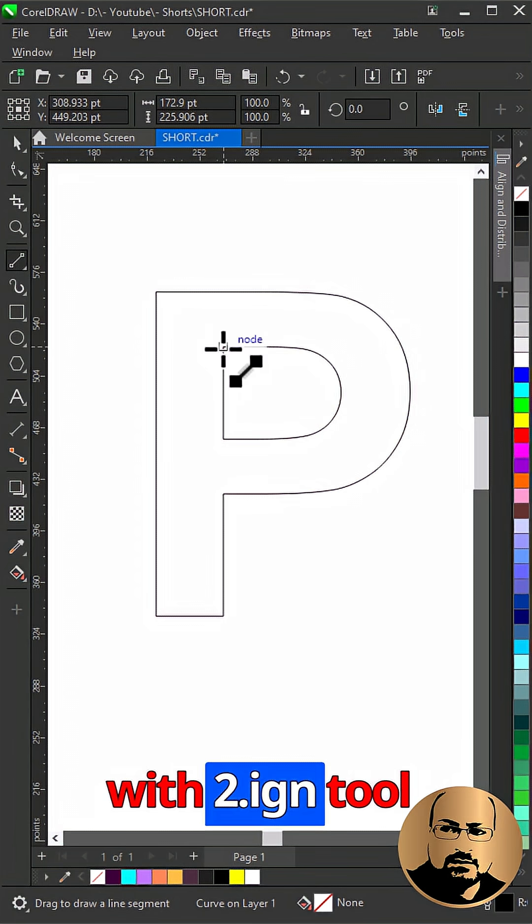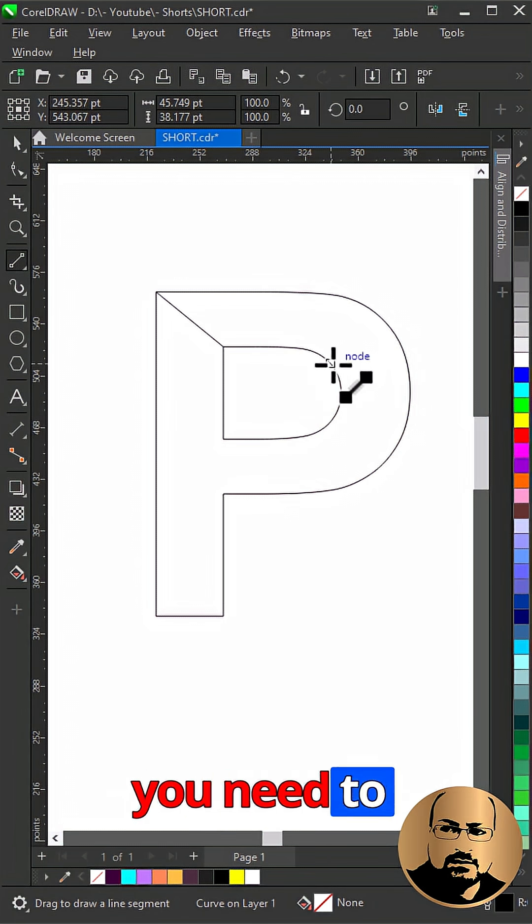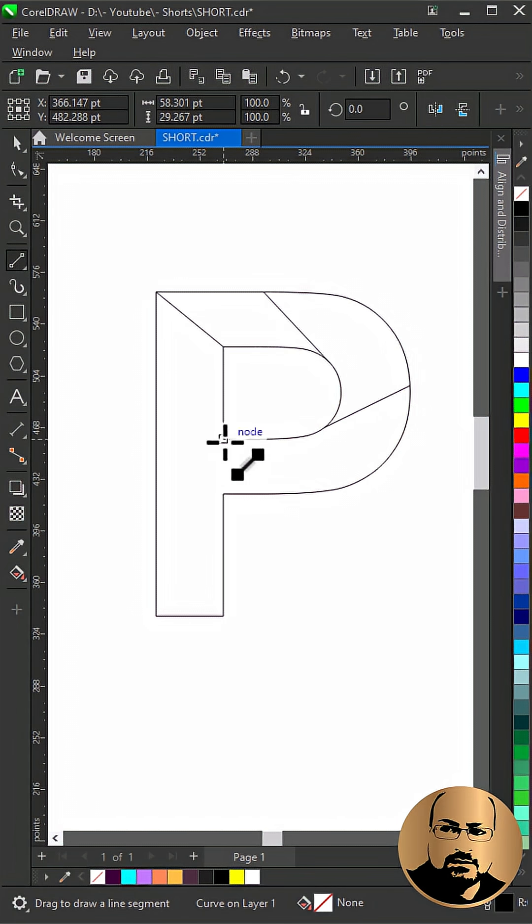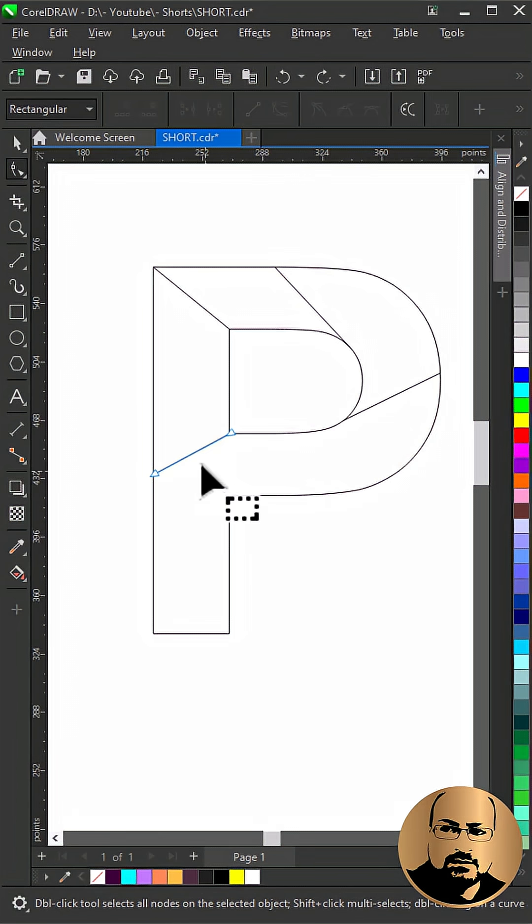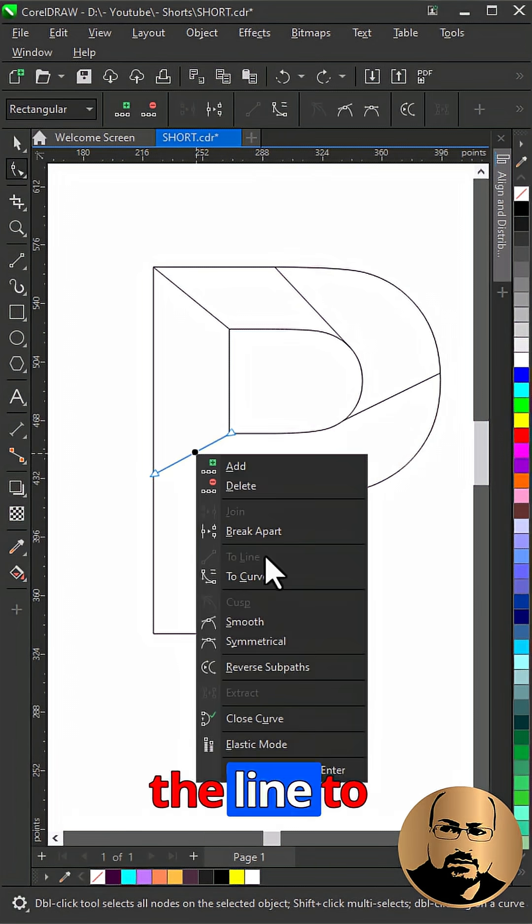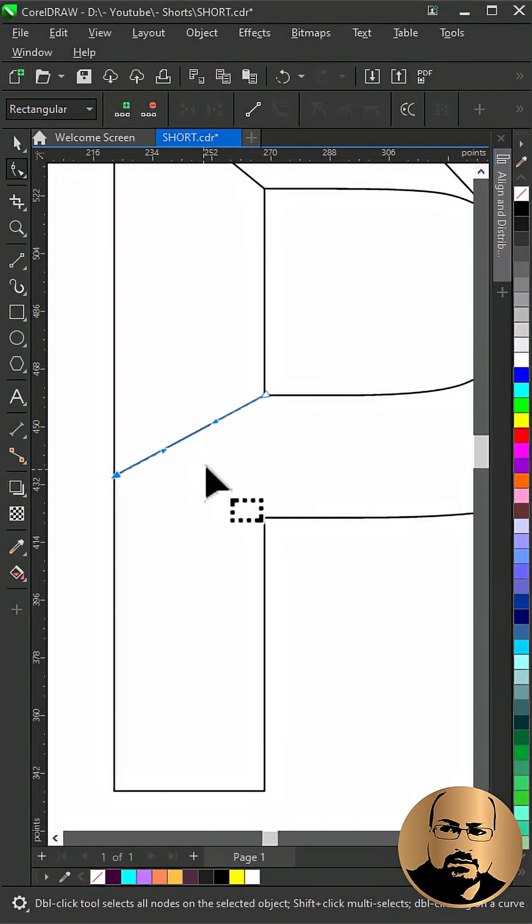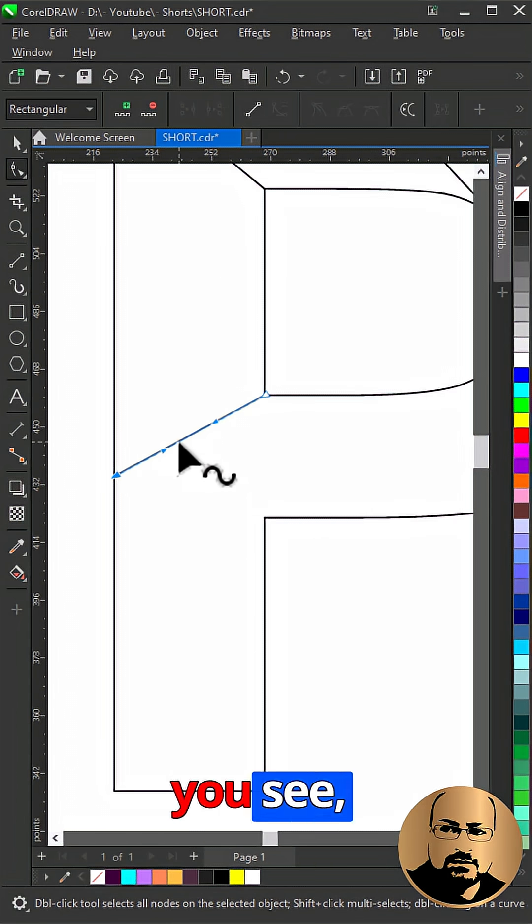With 2-point line tool start adding lines where you need to split the letter. Select Shape Tool. Right-click over the line, to Curve. Start editing as you see.